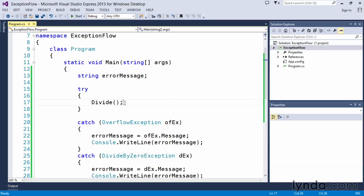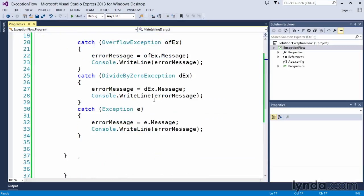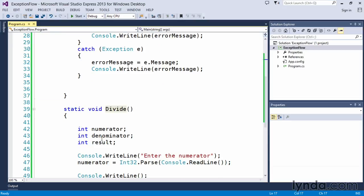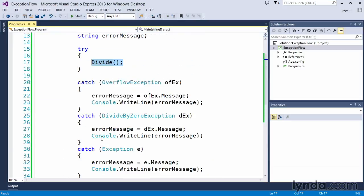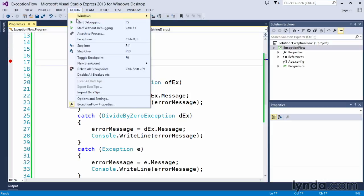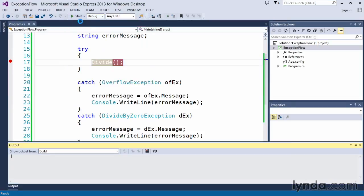Again, what happened was, because we called the divide method and it didn't have its error handling routine down here, it passed it up the stack. So to get an idea of how that happens, let's drop a break point here on our divide method. Let's go ahead and this time start with debugging, so the F5, so that we can actually see what happens as the code executes.